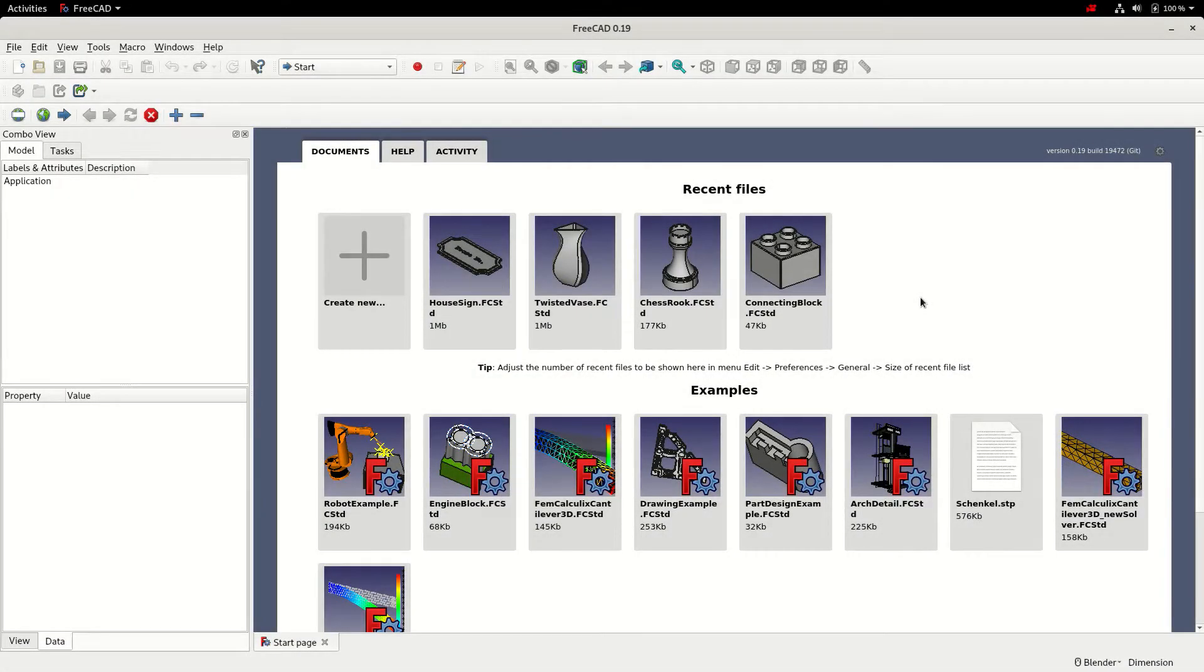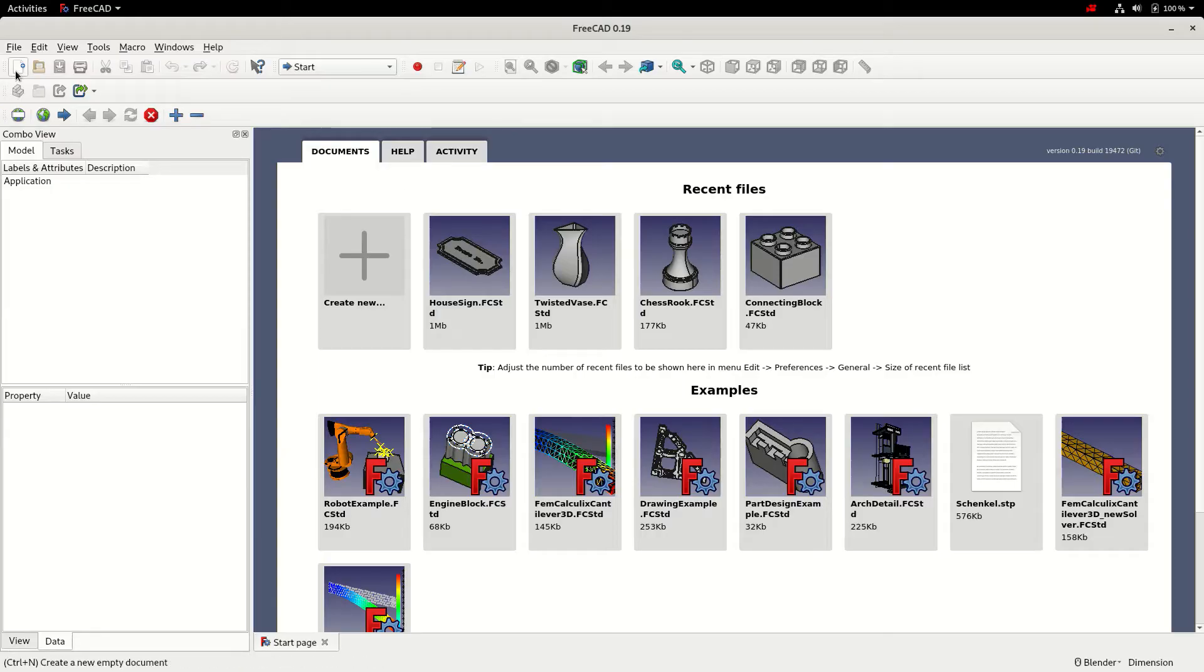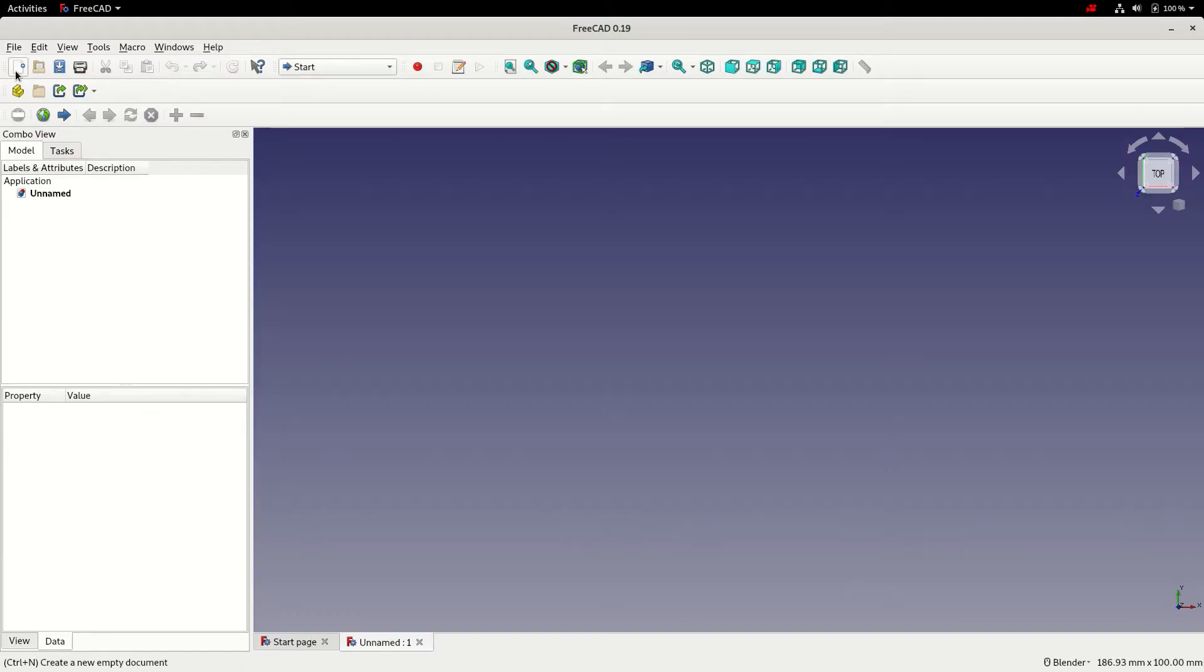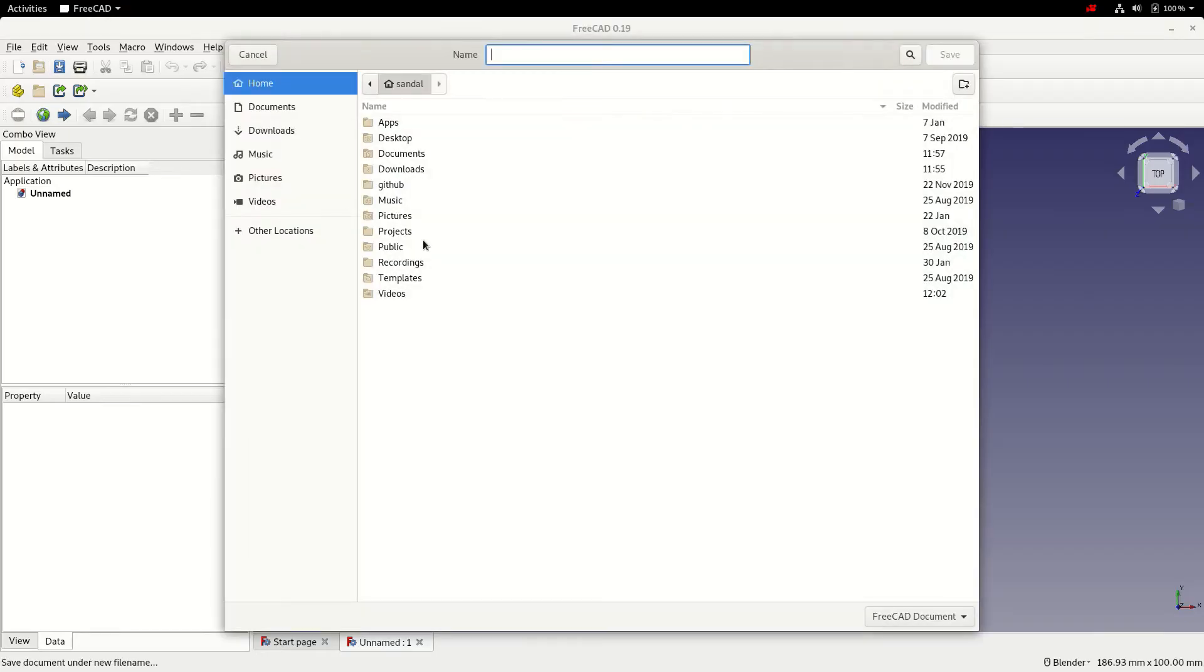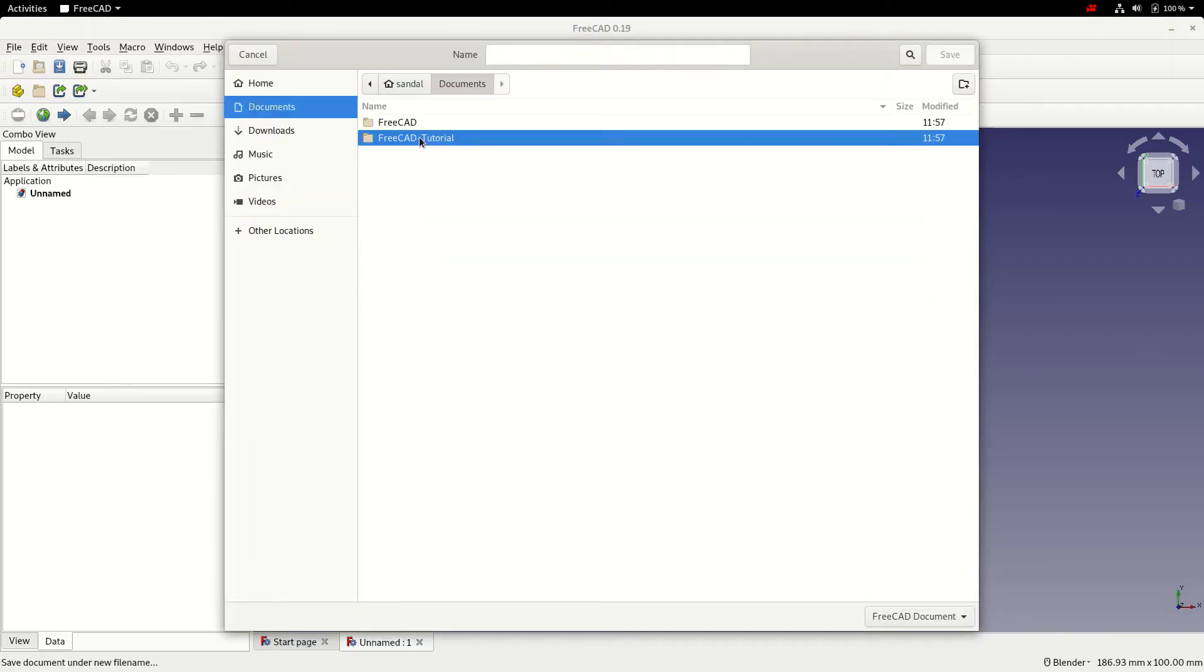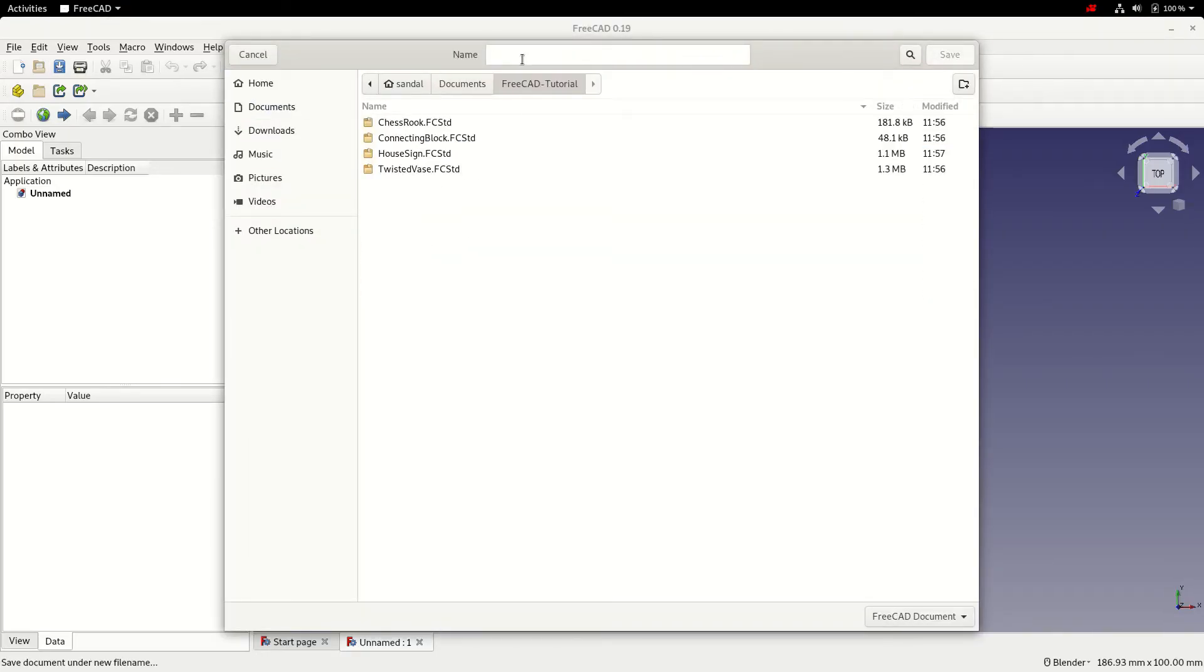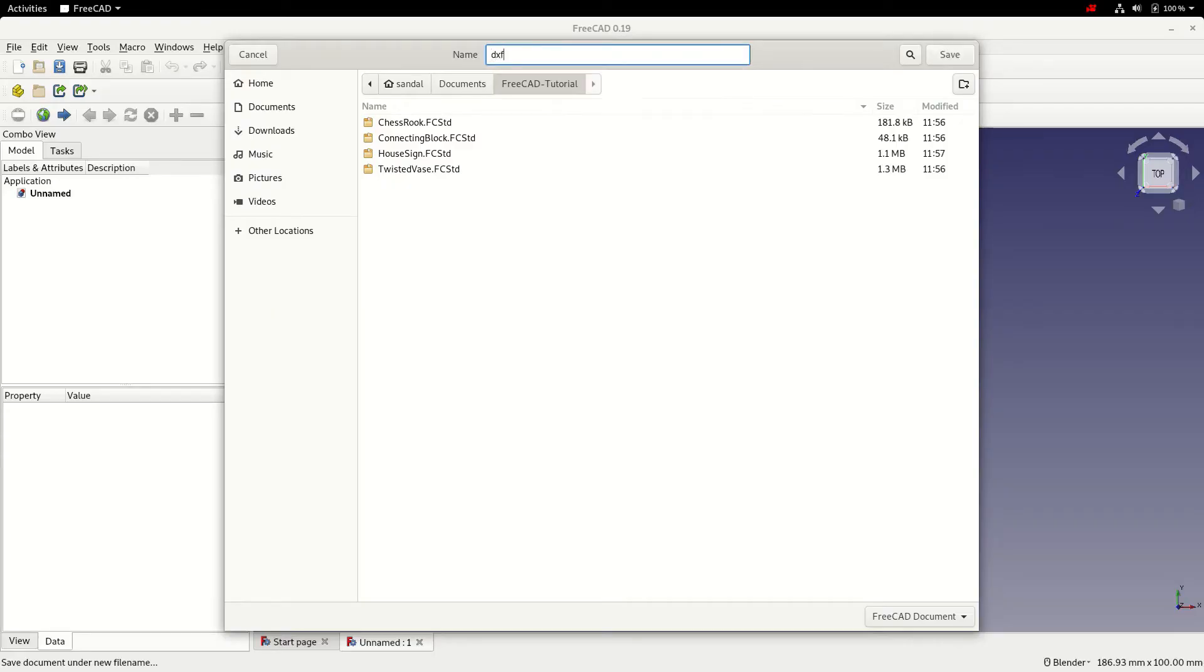We're going to look at how to import those files and convert them into 3D geometry. To start, we're going to create a new file, save it, give it a name and save.